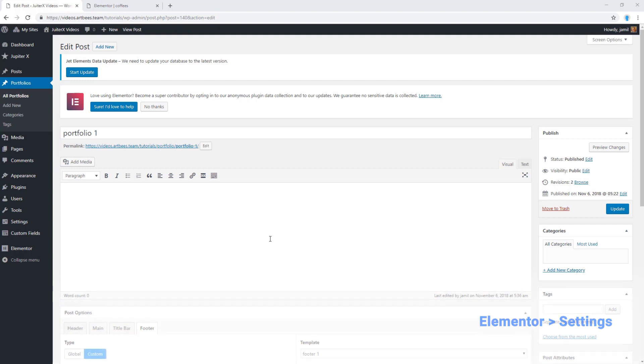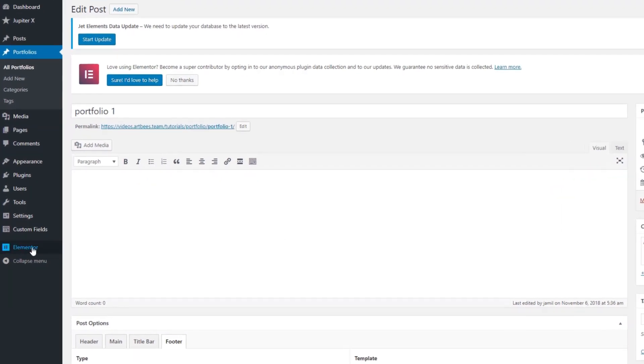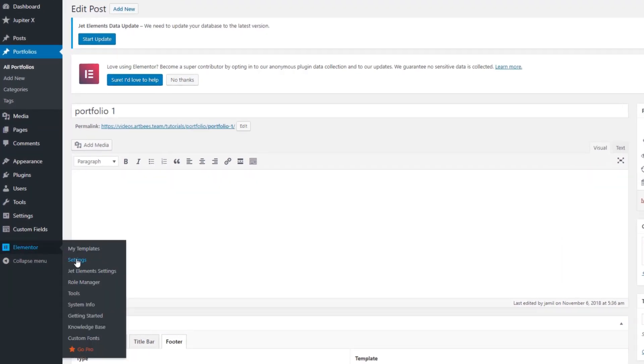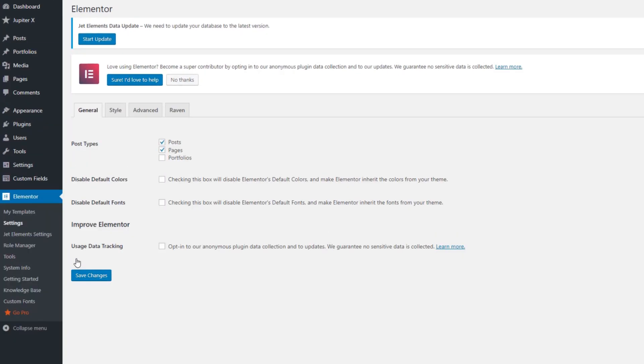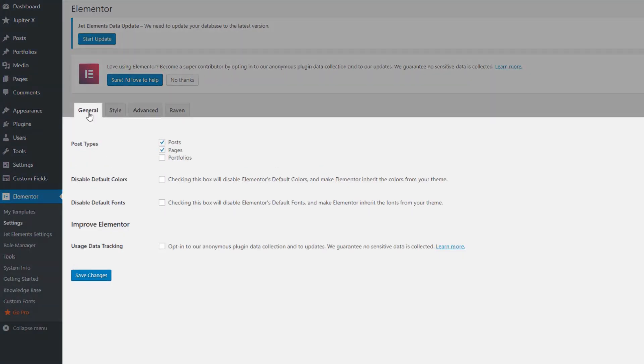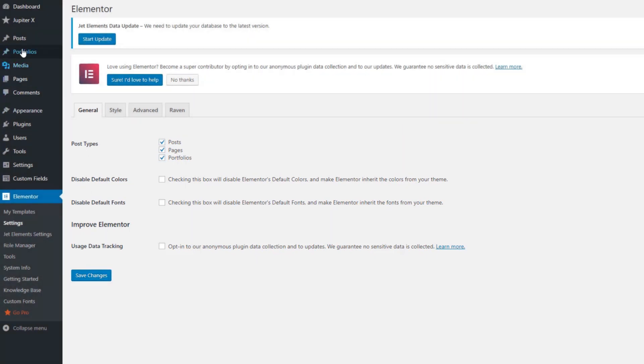In order to activate Elementor for portfolio, from your WordPress dashboard, go to Elementor and then go to settings. From general tab, make sure portfolios is checked for post types and then save the changes.